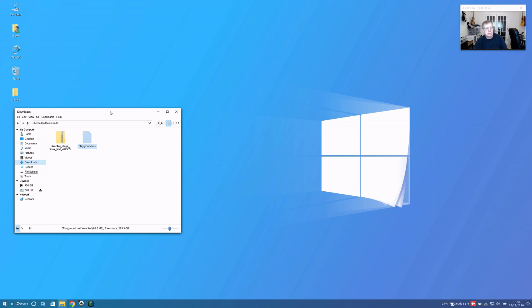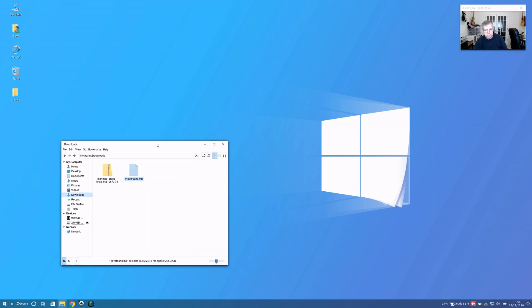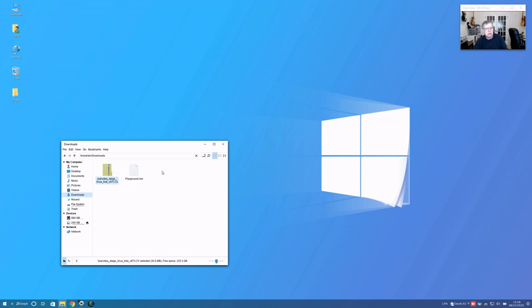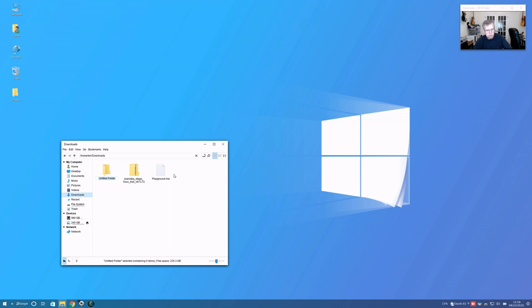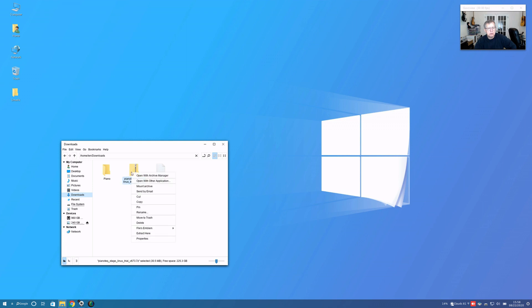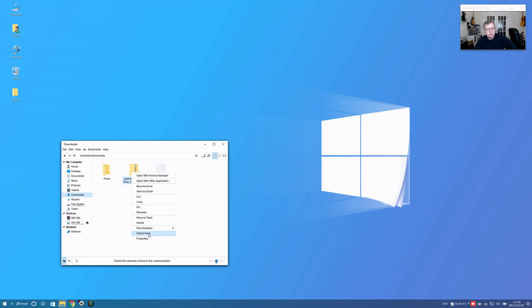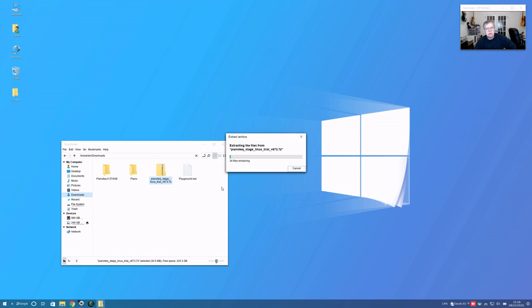That appeared to work fine. Now I'm going to create a folder called Piano. I'm going to extract. It's not giving me the option to extract to another folder, so we'll do it here.